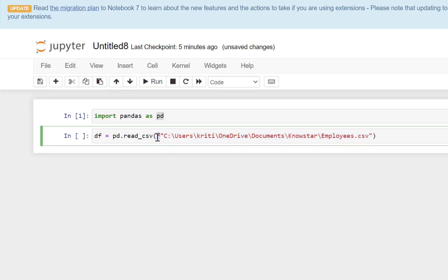We just need to append R over here so that there is no Unicode error. The method that we need to use is read_csv. So once we say pd.read_csv and define the path and the file name, the results of that read query will be stored in the data frame.